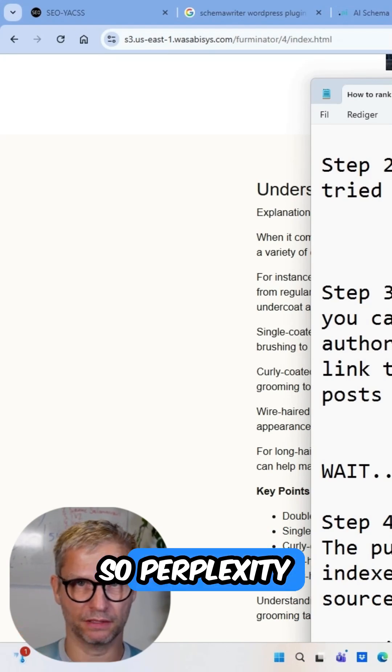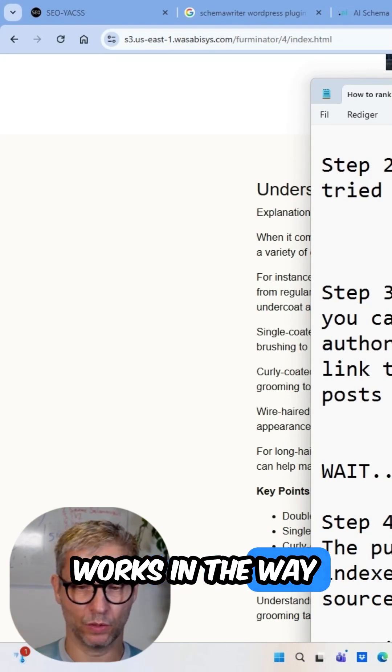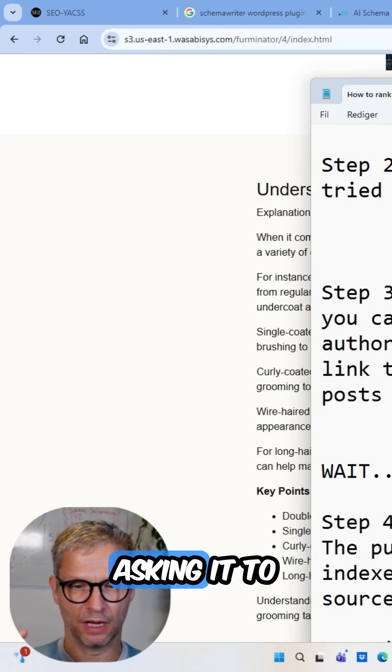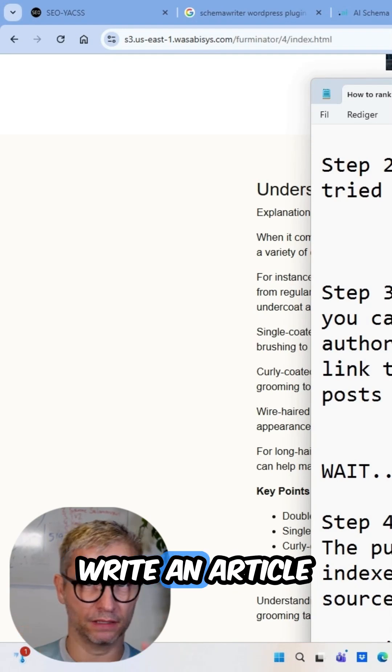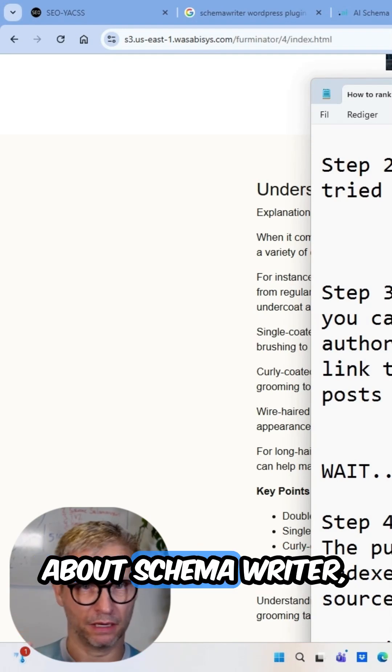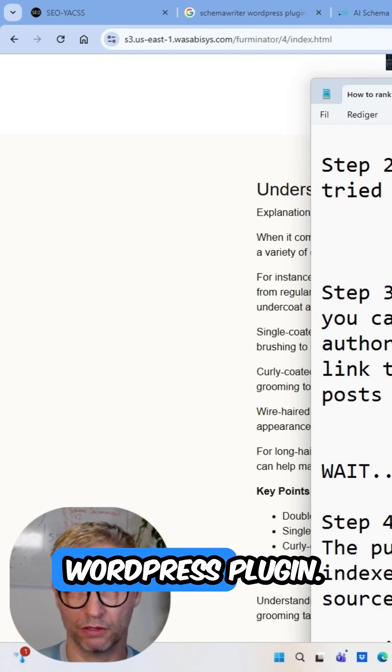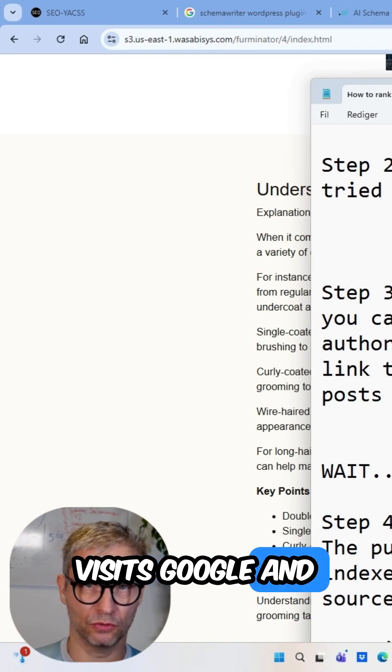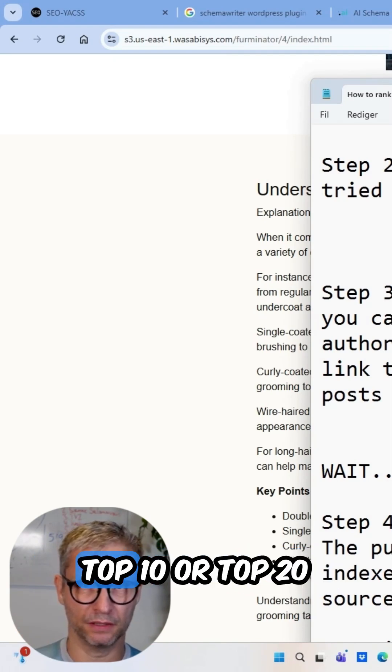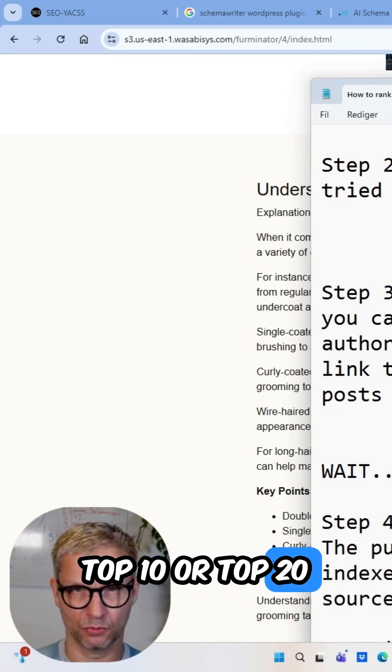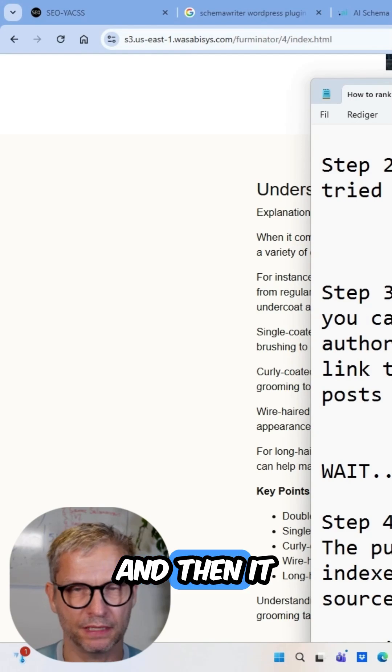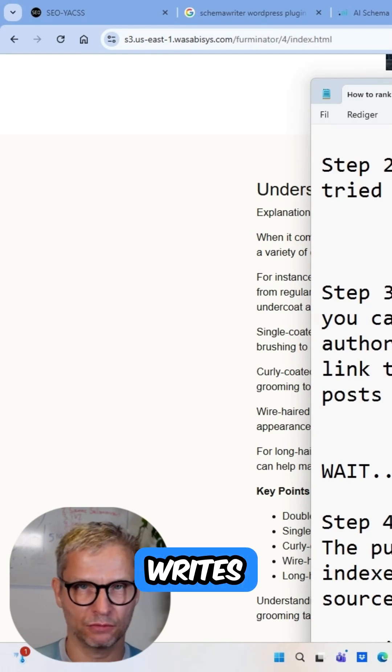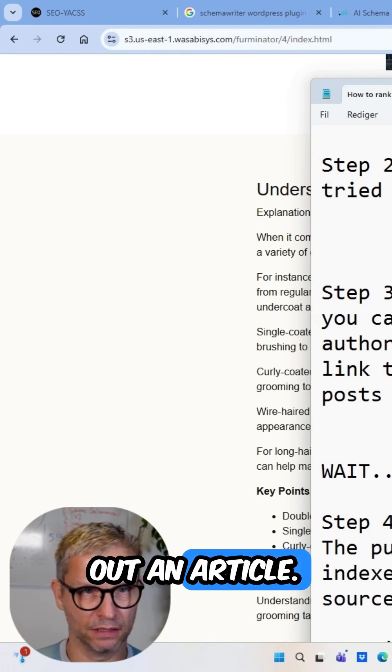So Perplexity works in the way that you're asking it to write an article about SchemaWriter WordPress plugin. And what it does is it then visits Google and scrapes the top 10 or top 20 search results and then writes out an article.